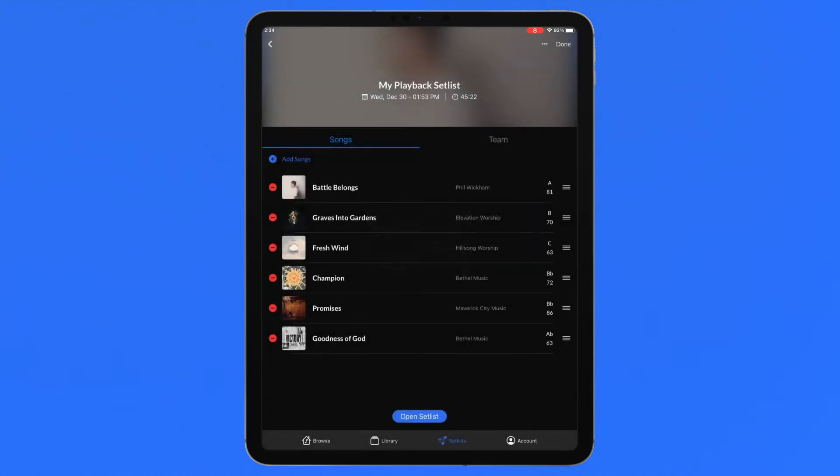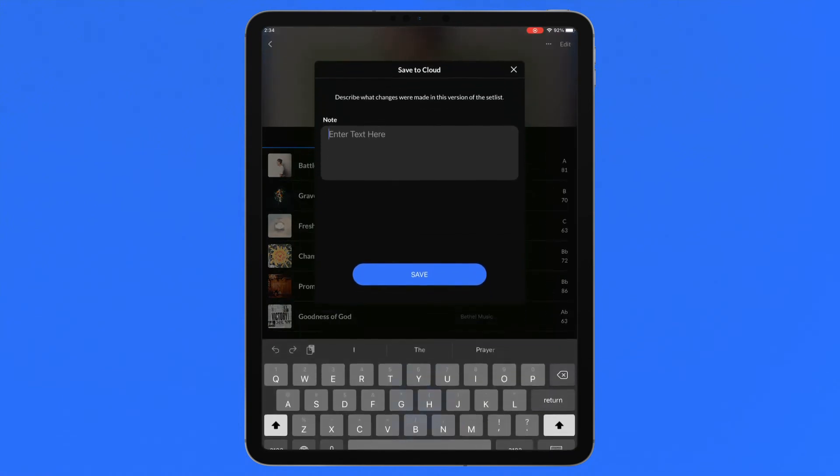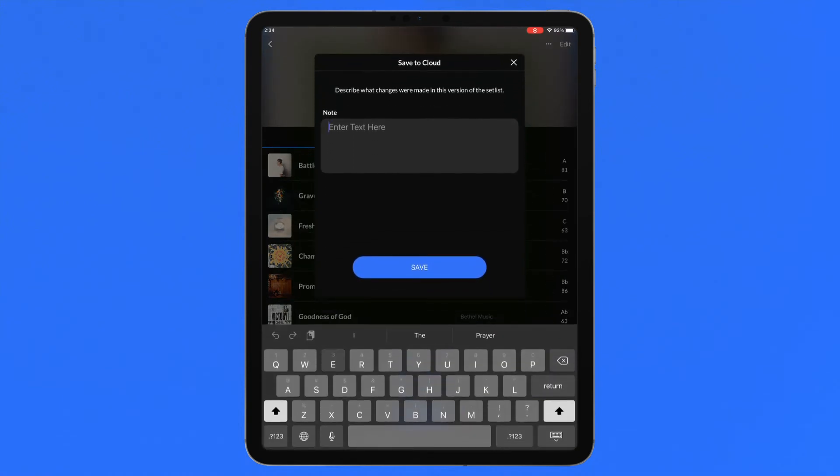When saving to the cloud, add a note to describe which changes were made with the latest save for your team members to see.